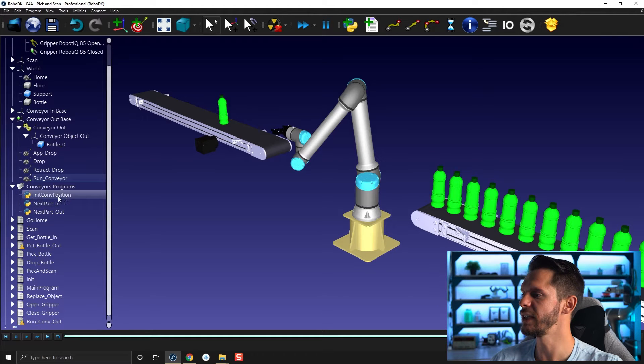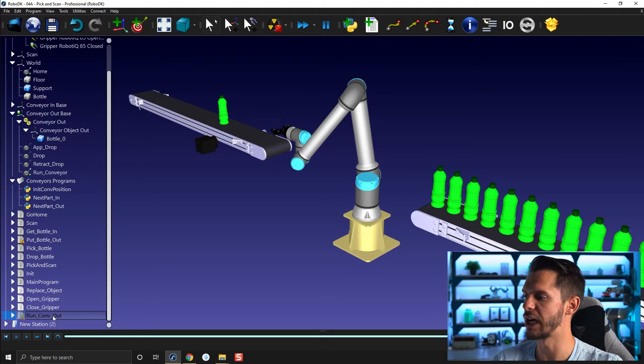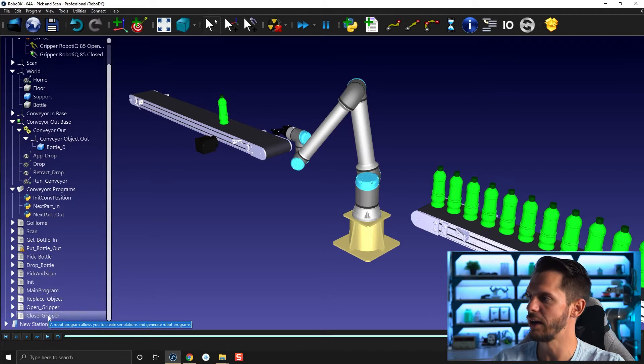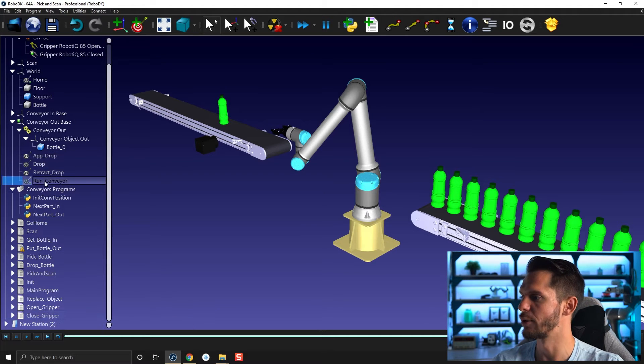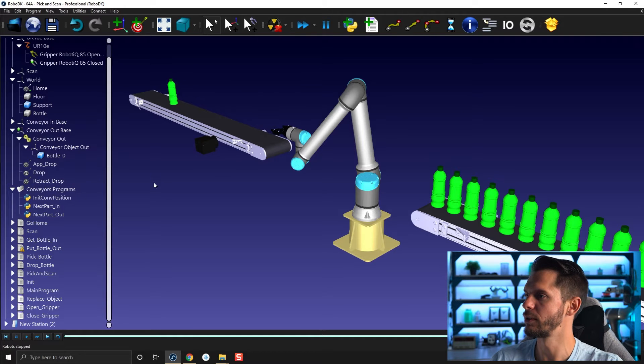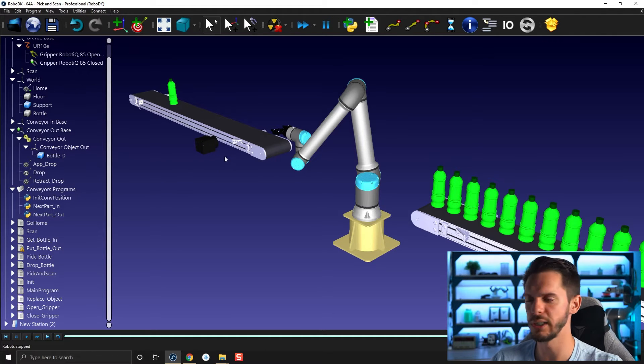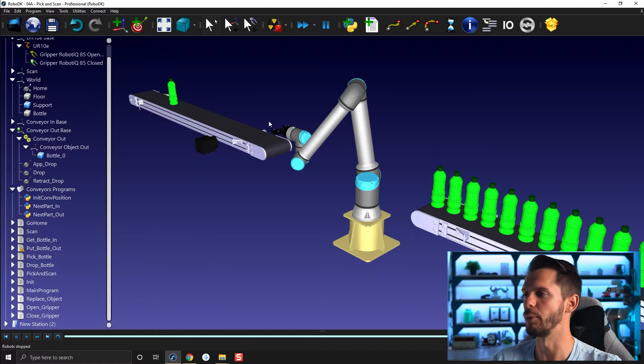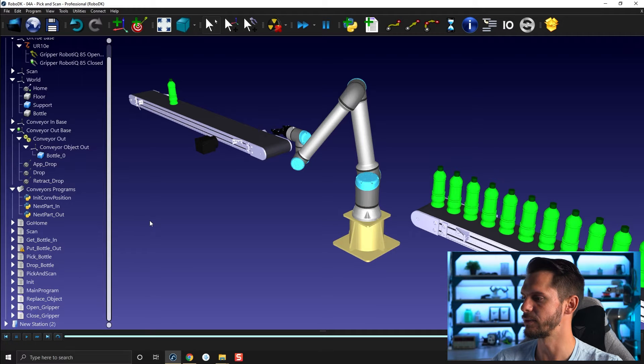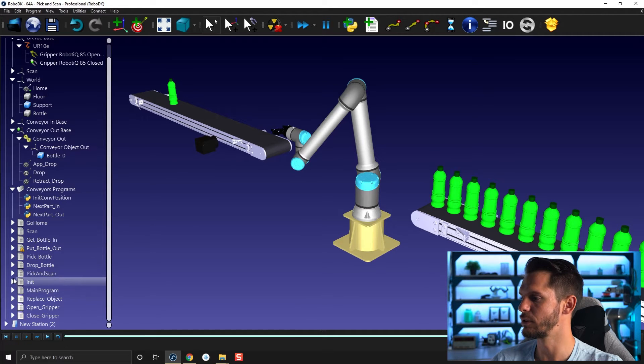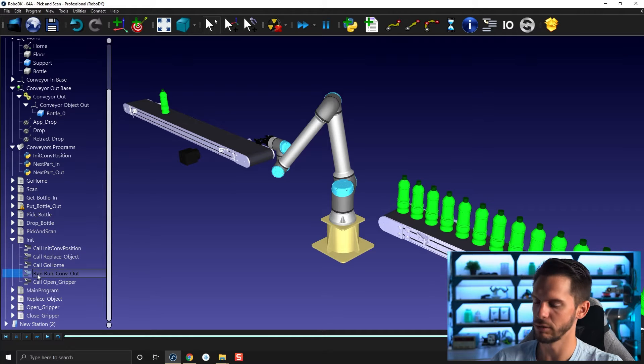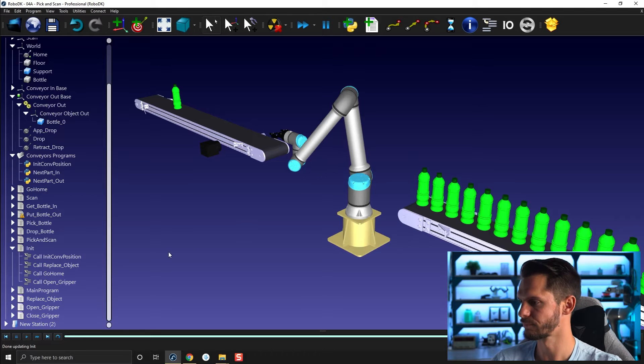Okay, so in your station tree, we will remove first our run-conveyor-out and we will remove our run-conveyor program here. I don't want to use those anymore. I want to use the incremental method for this example. Now the next thing I will go in init and I will remove my run-conveyor out here. Great.